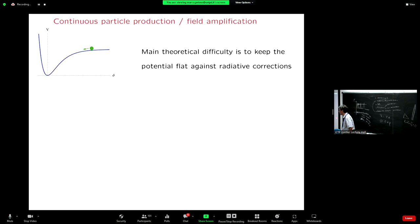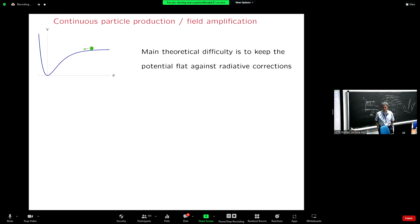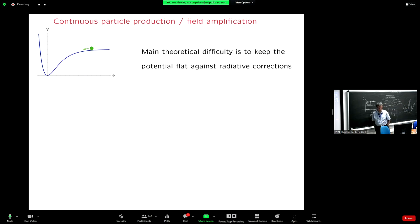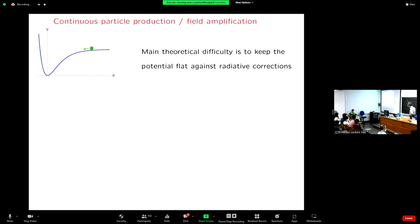I saw a question from Zoom. The question is: are there any constraints on how much the power spectrum should increase due to this particle production, since the enhanced power spectrum could also form black holes upon horizon reentry? Very good question. The answer is: that's exactly what I'm going to discuss in the next minutes. Yes, there are constraints, and that's certainly something we need to take into account.